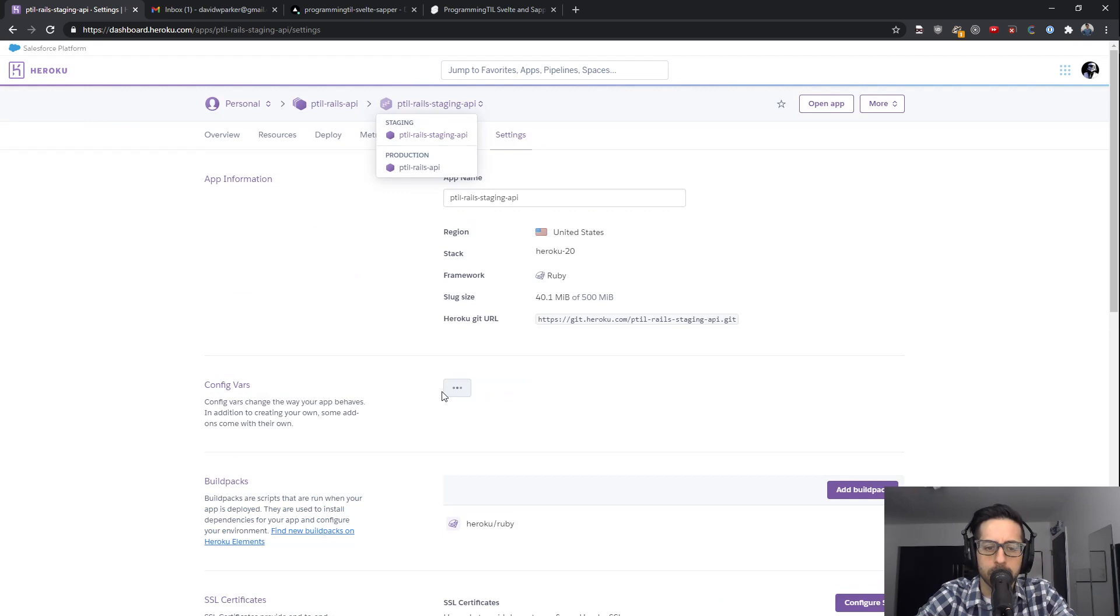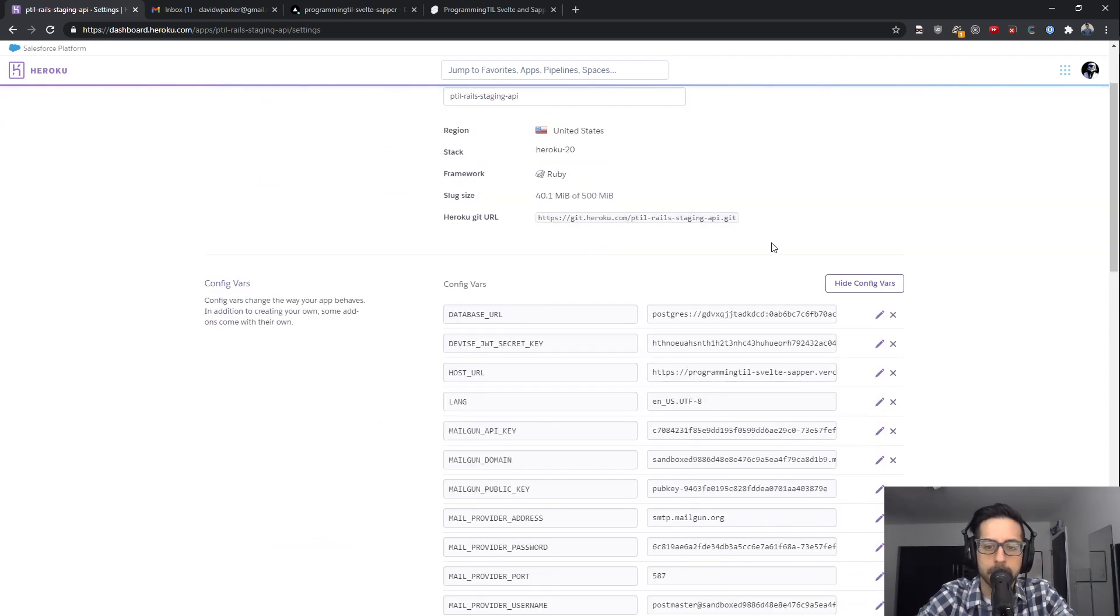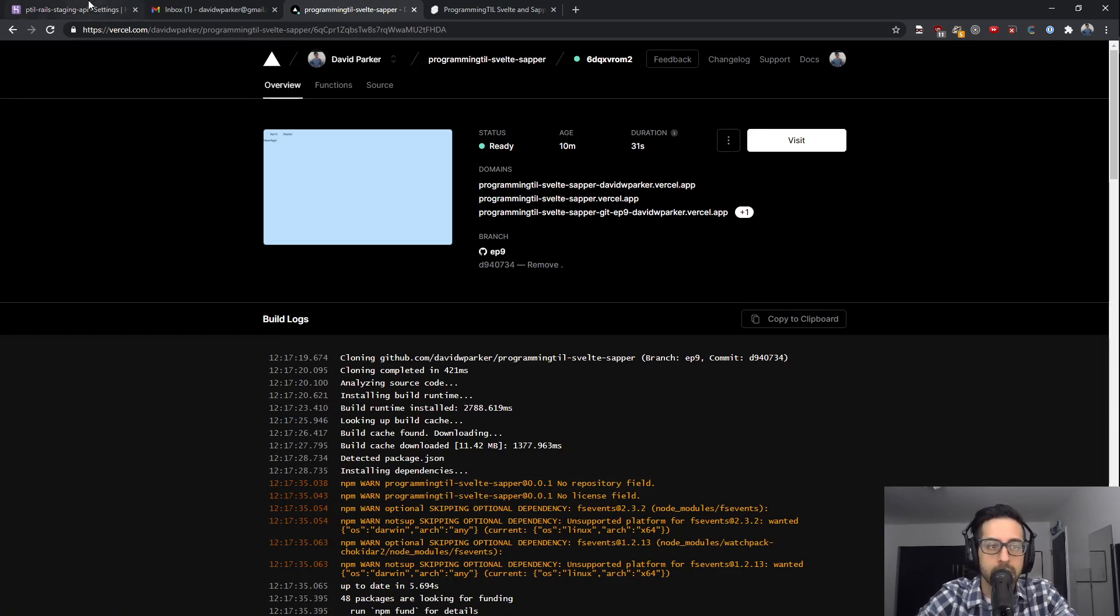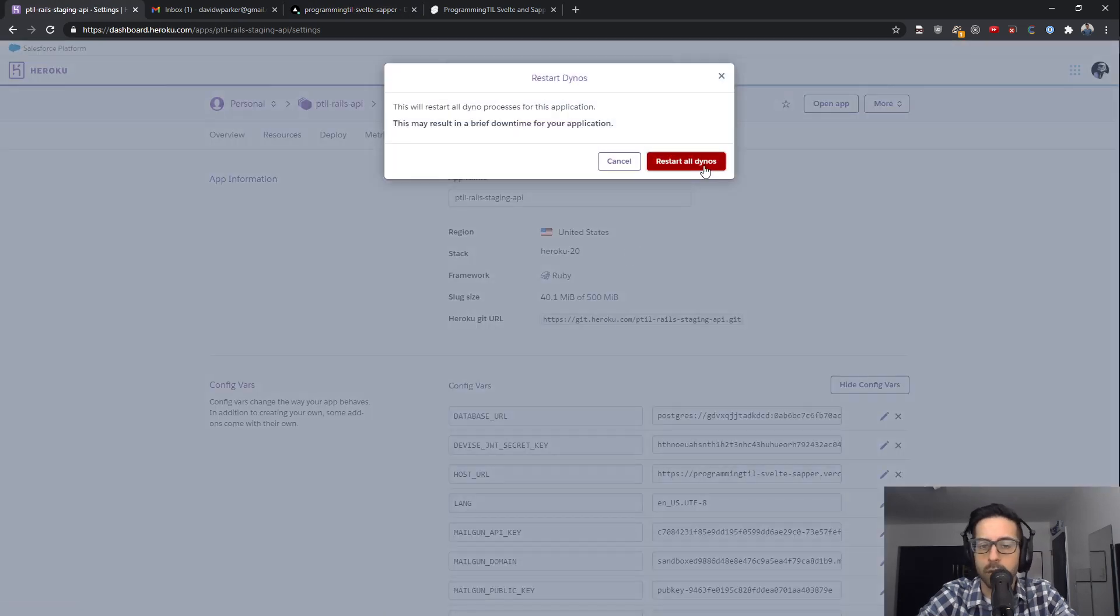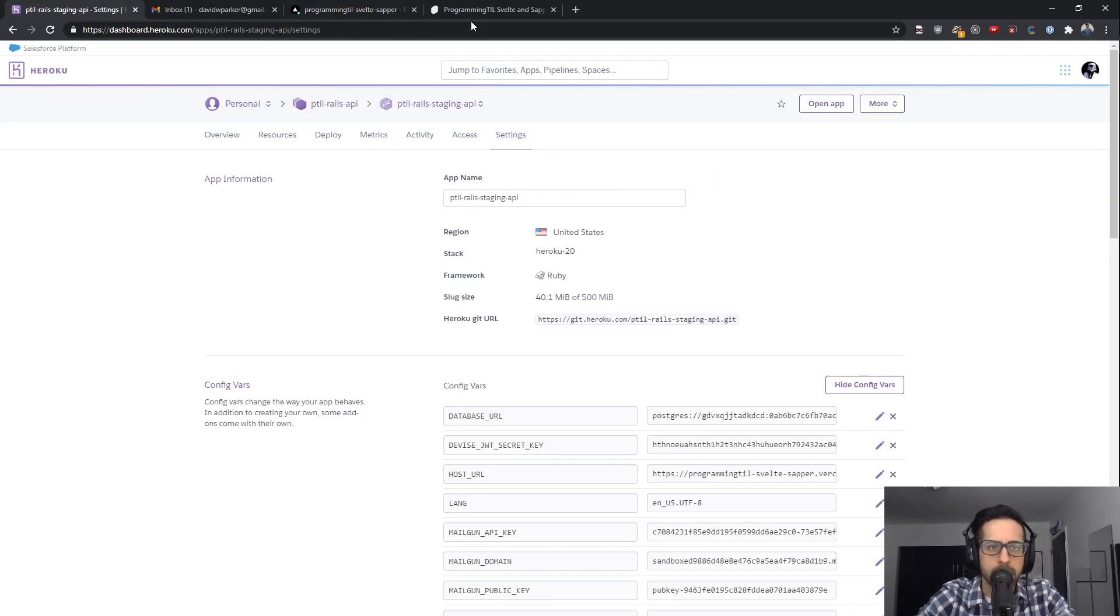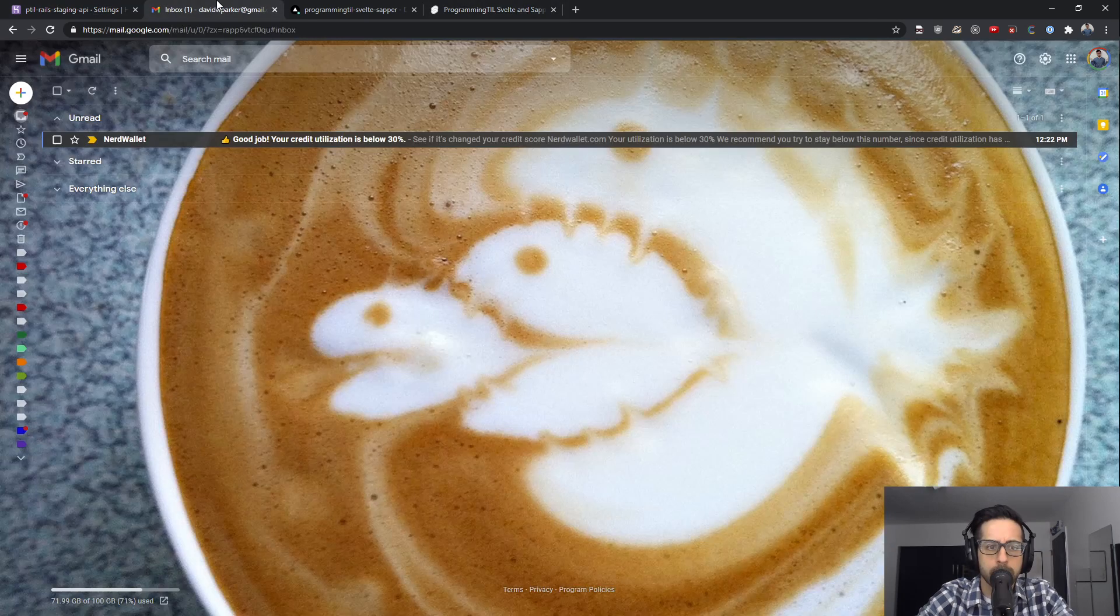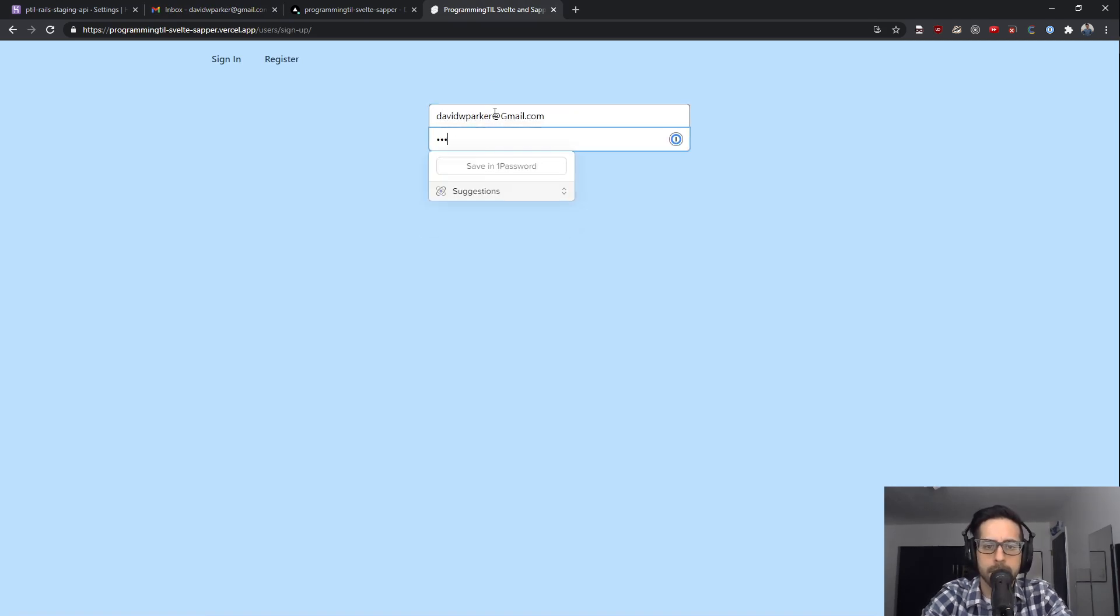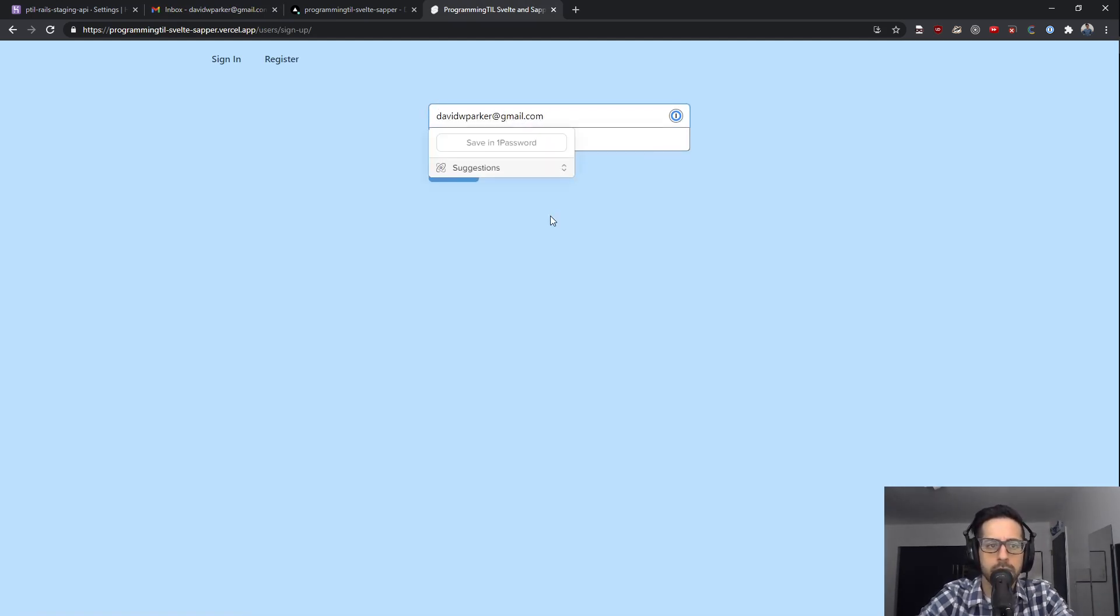Over in your Rails app here, under the environment variables, you need to set the host URL to that application. The reason for that is that's needed for sending the emails that we did previously. Once all of that is done, and let's say you've restarted your dyno, and you have this application up, what we can do is let me clear this out, and we'll go ahead and enter our email.